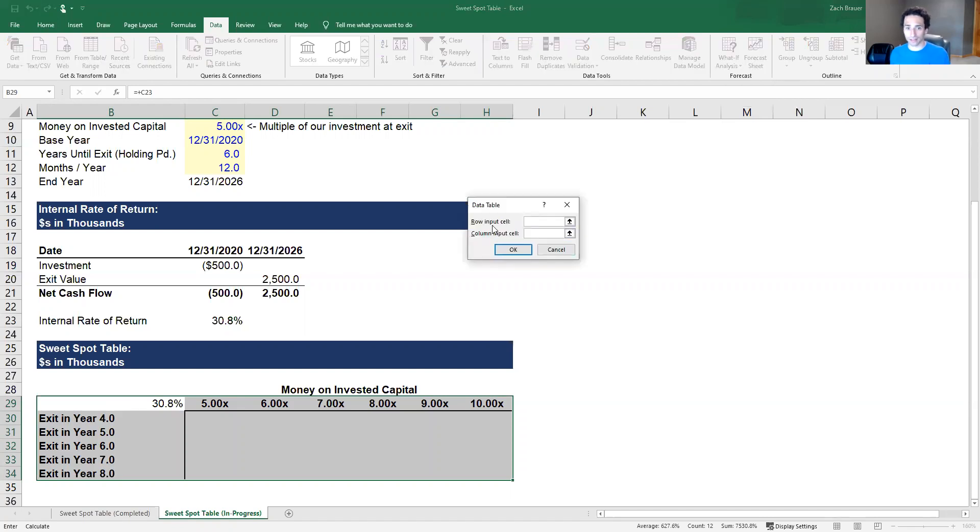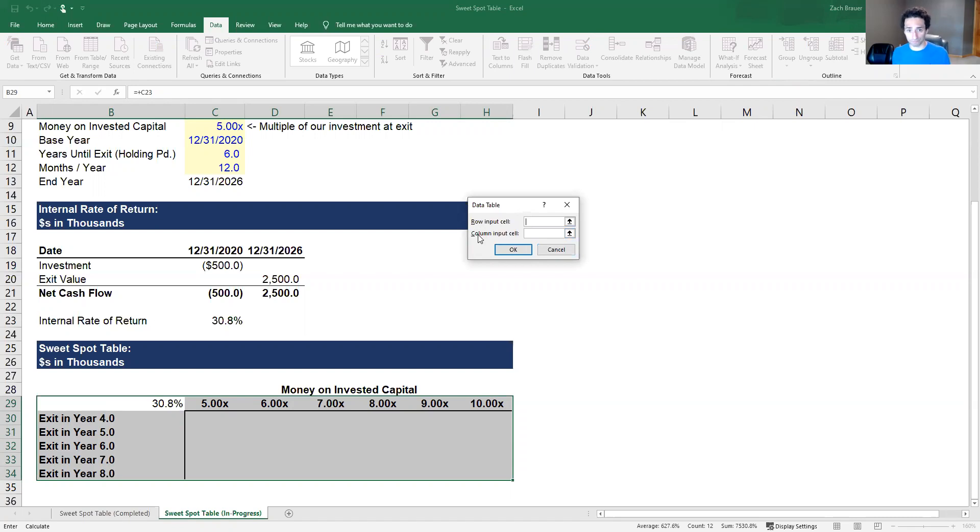What it's going to ask for is a row input cell and a column input cell. This confuses a lot of people, and if you don't do data tables often it's one of the first things most people have to go back and get a refresher on. The way I think about it is the row is the data that is laid out all in one row. The column is the data that is laid out all in one column.